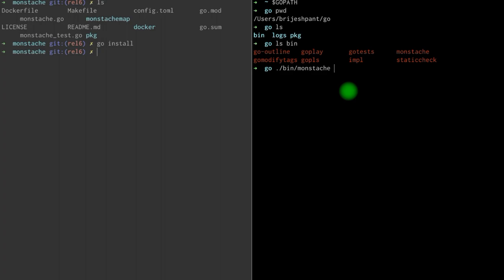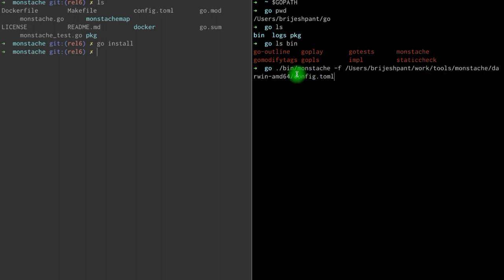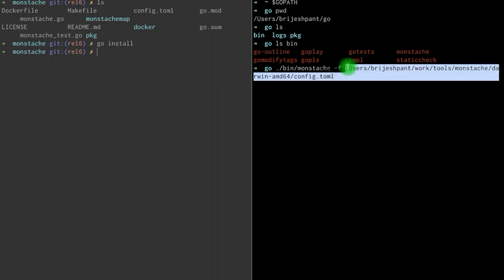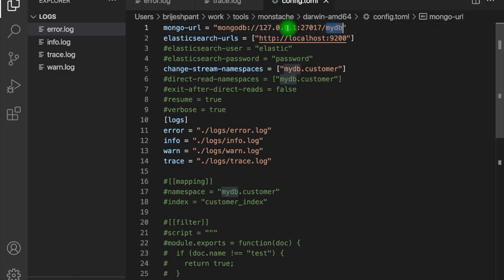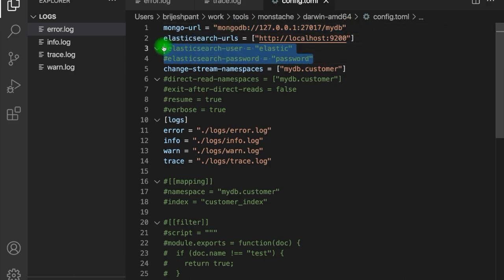To provide configuration to Monstash, we need to define one configuration file. That file we can pass to Monstash with the hyphen F flag, along with the path of the file — config.toml. Within this file, the first thing is the MongoDB URL, which is running on our local system, and then the database name. Here we also have the Elasticsearch URL. The syncing will happen from MongoDB to Elastic. You can also pass SSL or other configuration details for Elastic or MongoDB.